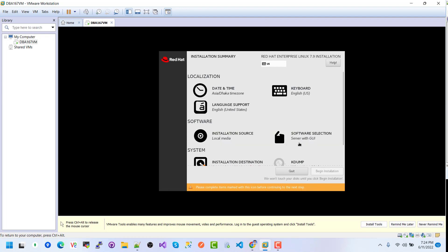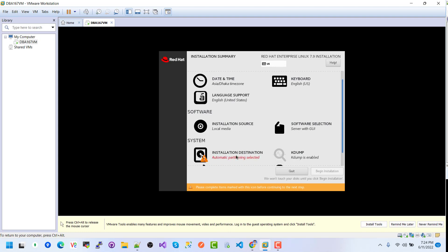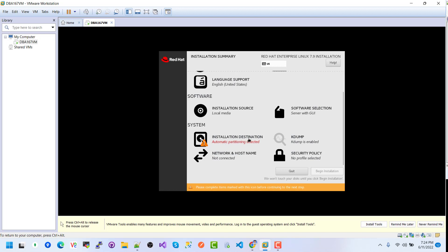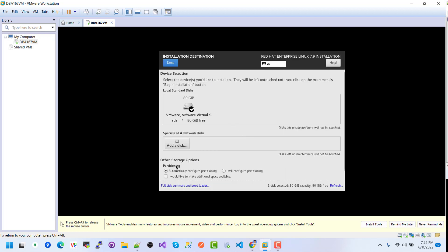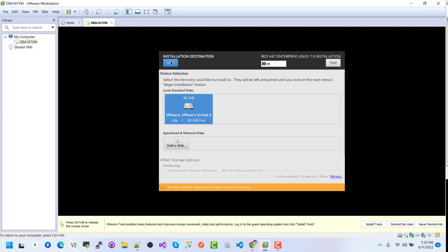Click on Installation Destination. We can see the other storage options. Here we will select 'I will configure partitioning.' Click on the local storage disk, click on it, and then click Done.